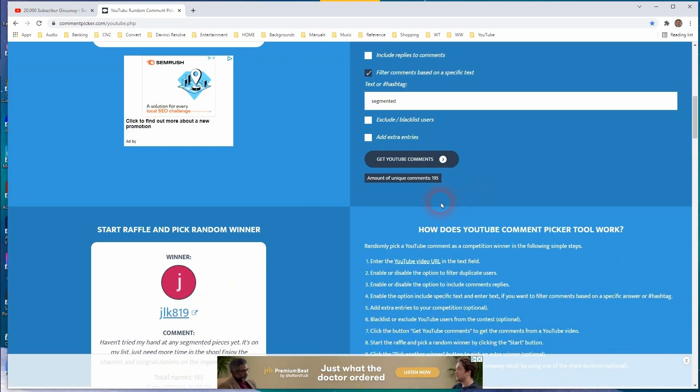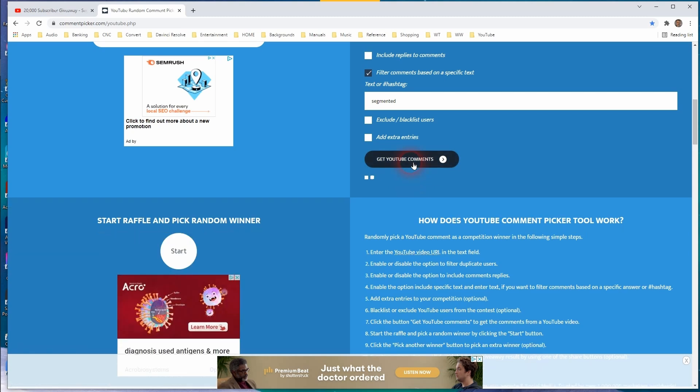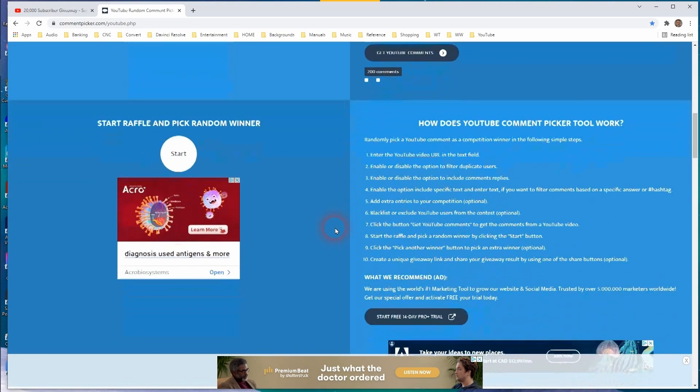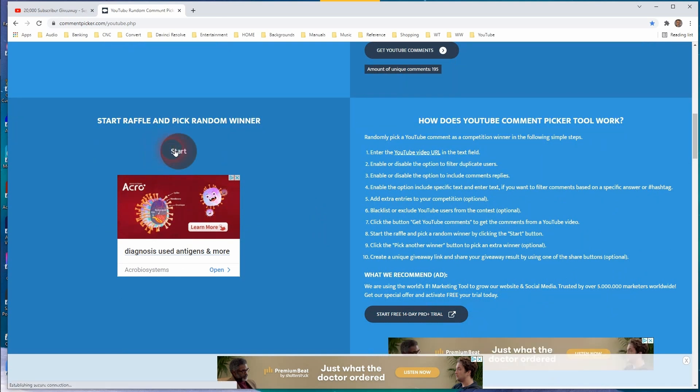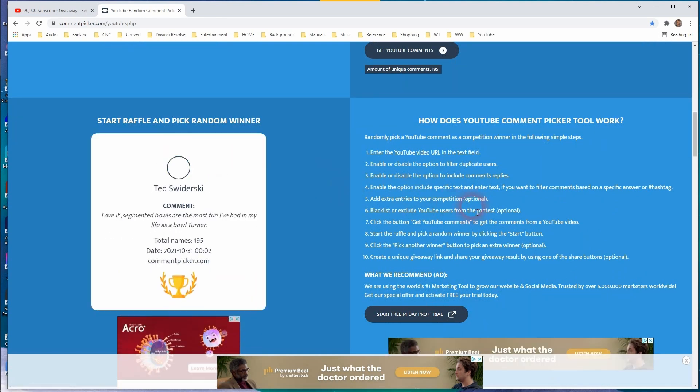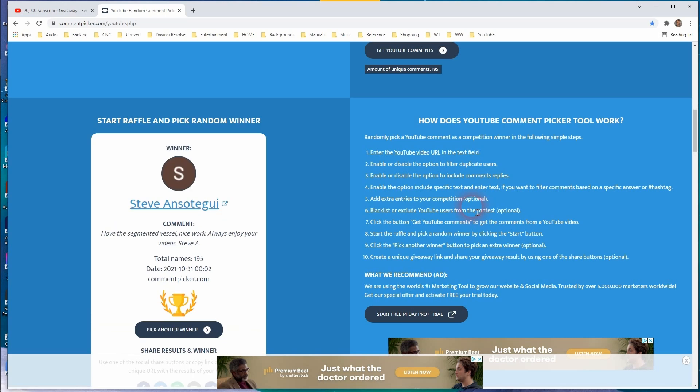All right. One more to go. This time it's for the segmented vessel. And let's find out who wins this one. Steve Ansadegi. And I'm sorry if I mispronounced that, Steve.